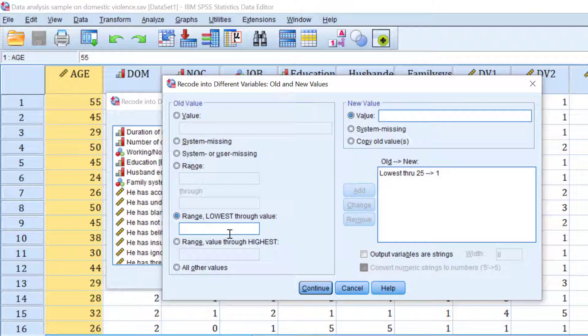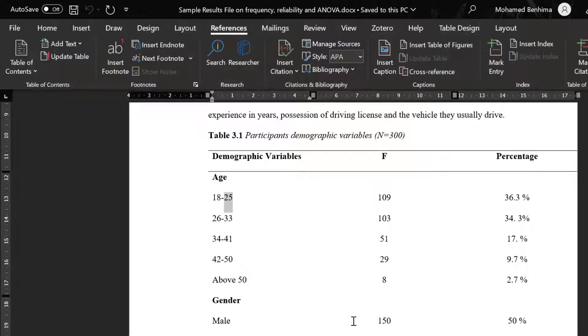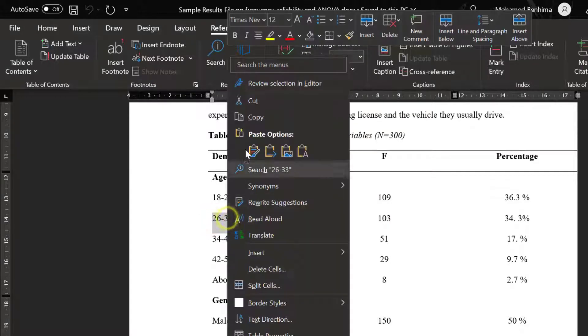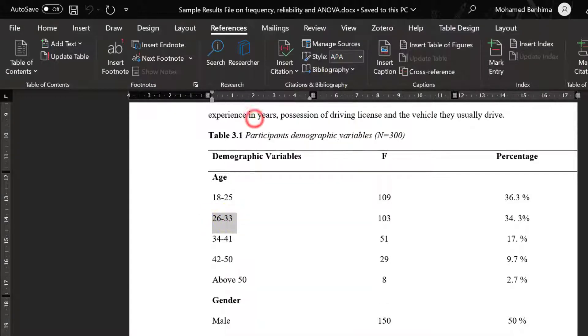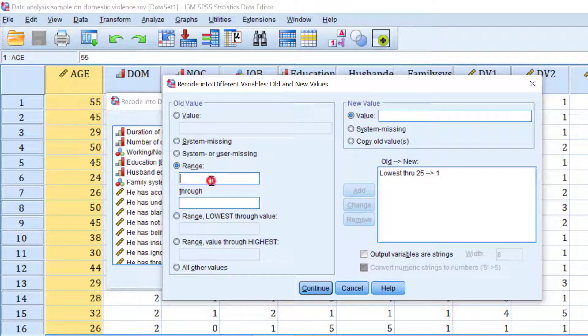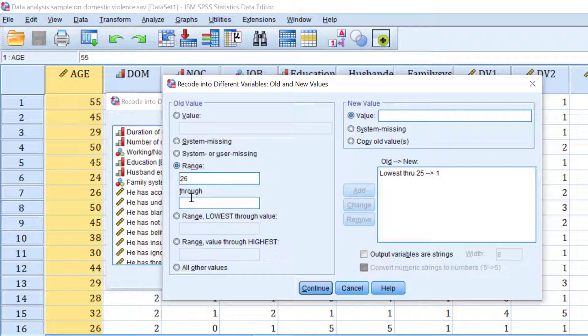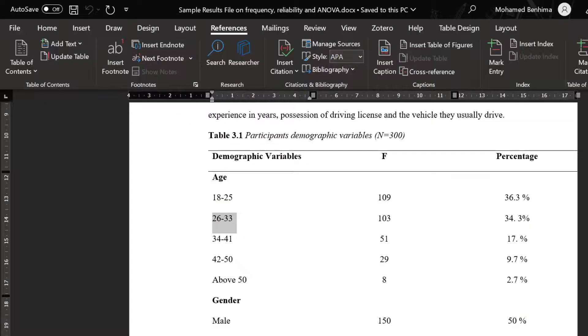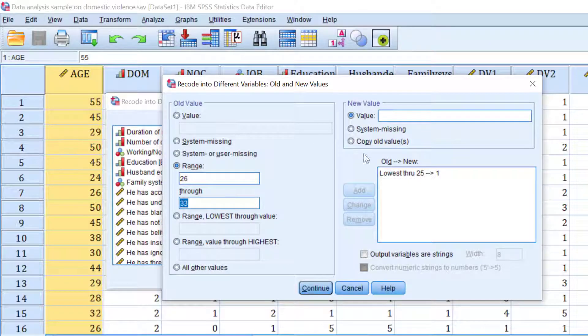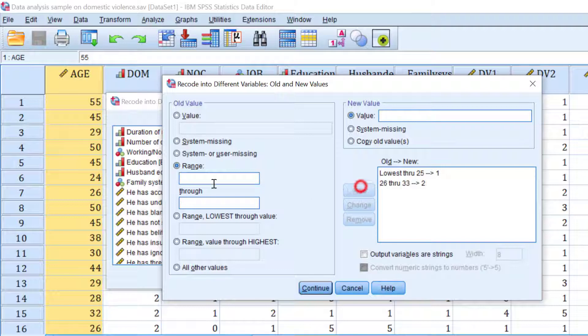And then we're going to check a range. So here we go to range 26 to 33. So we have 26 to 33. So like this. It's going to be coded as two. Click add.